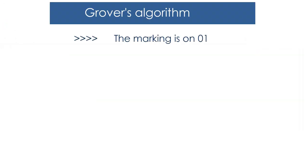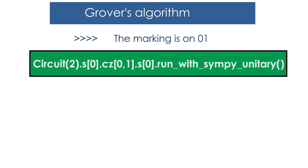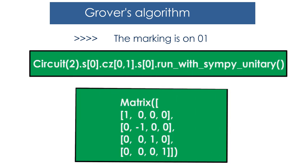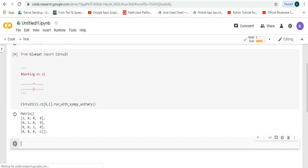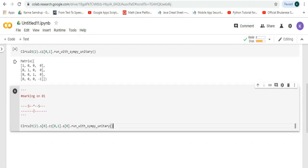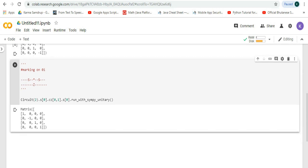The following marking is on 1 0. When we run this in Google Colab we'll get this output. Let's try it in Google Colab, run it, and we can see that we get this output.